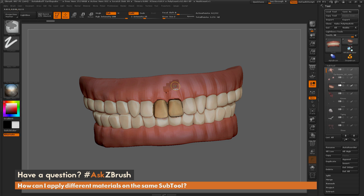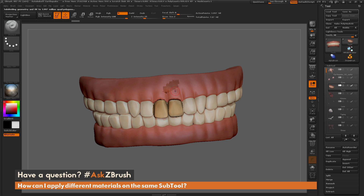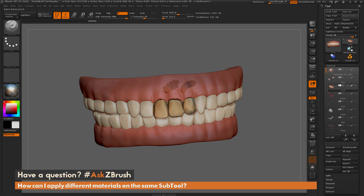I'm going to subdivide by pressing Ctrl+D, getting it up to around 4 million polygons. Now if I come through with this shiny material and paint again, you can see a much cleaner result. Material painting doesn't blend between two materials — it looks at pure polygons on your mesh and applies the material directly.